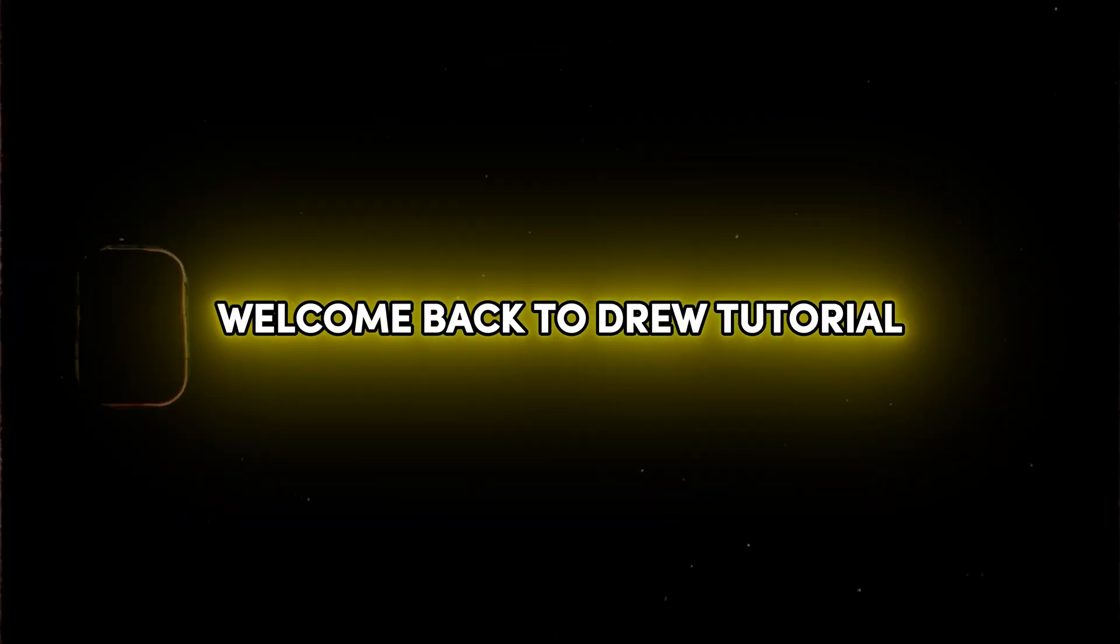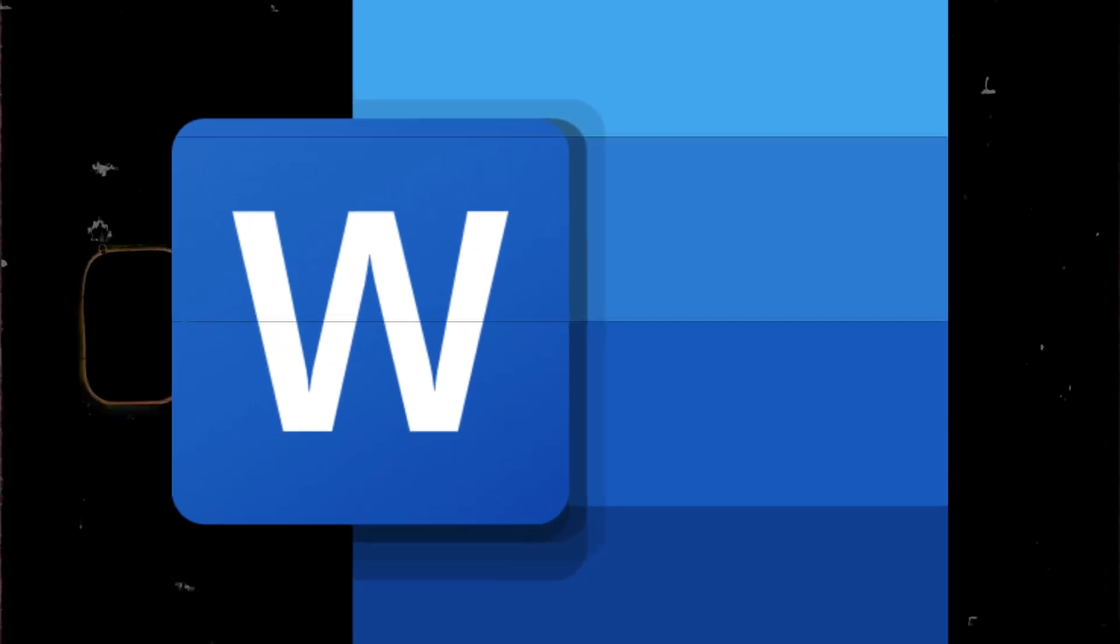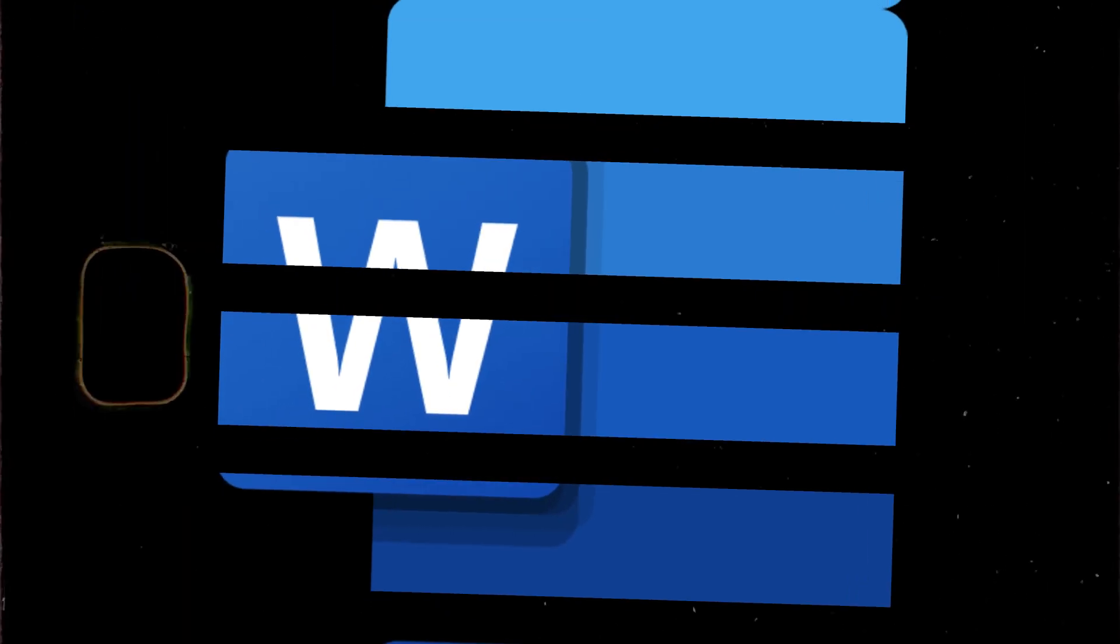Friends, welcome back to GeoTutorial and in this video I'm going to show you how to make glowing text in Microsoft Word.